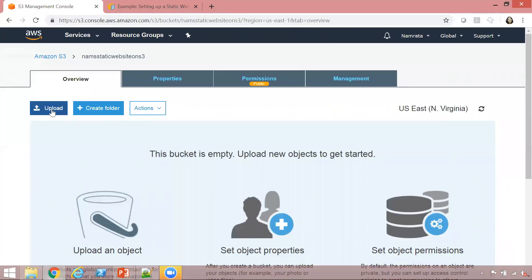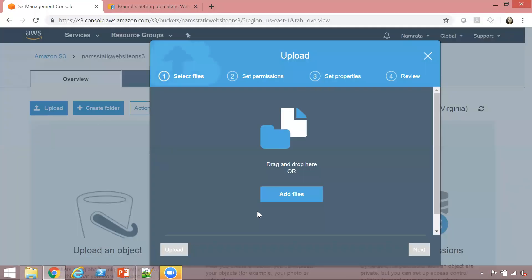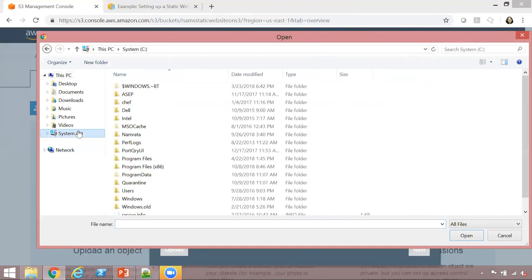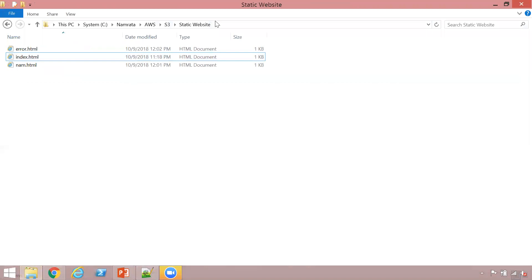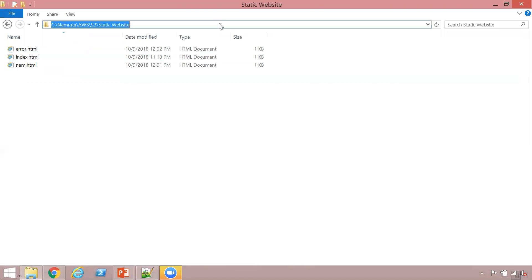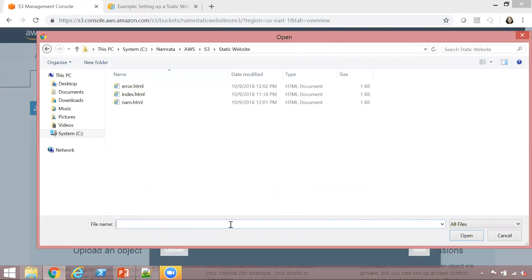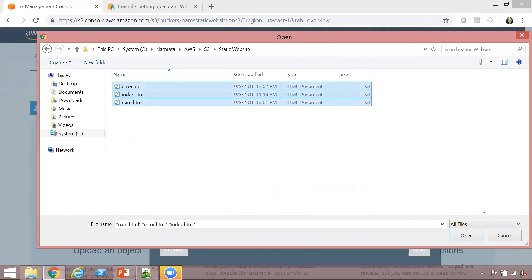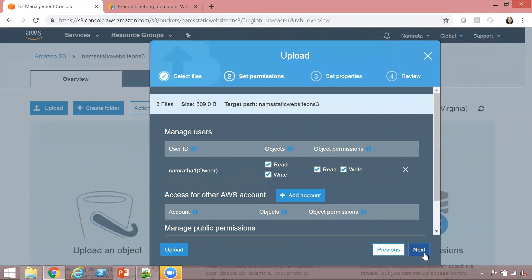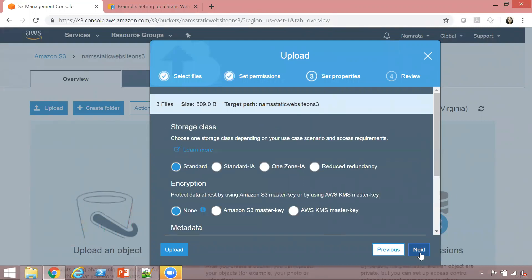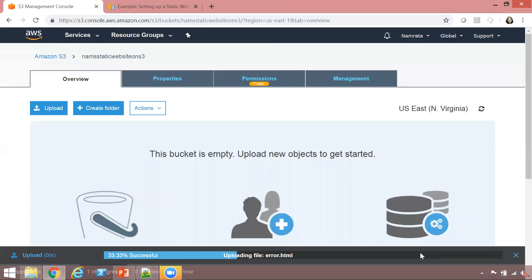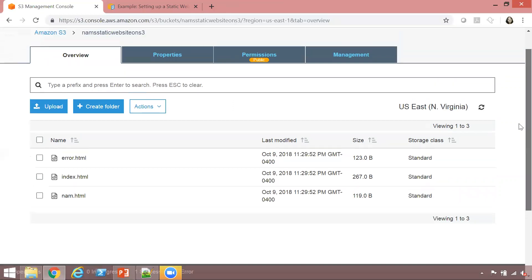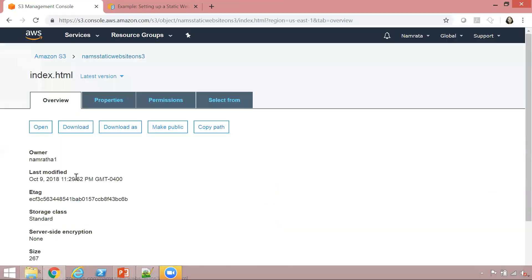Let's go ahead and upload these three documents. Click on upload, add files, and we need to go to static website. Select these three pages, click on open. Next, I'm going to leave everything default. Next, next, upload. Our three pages have been uploaded, as you see.